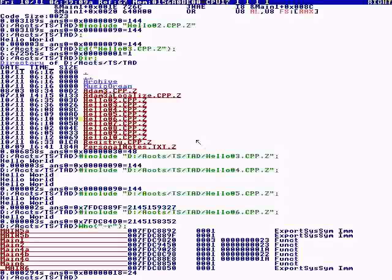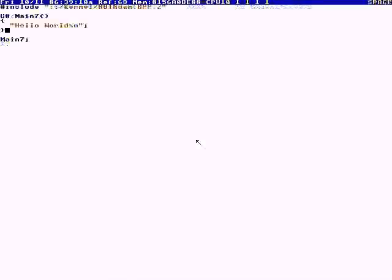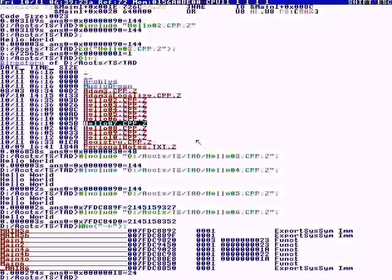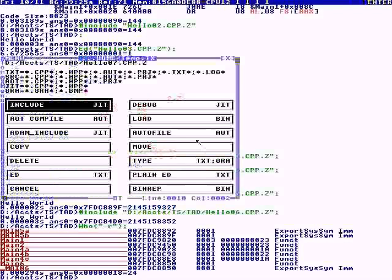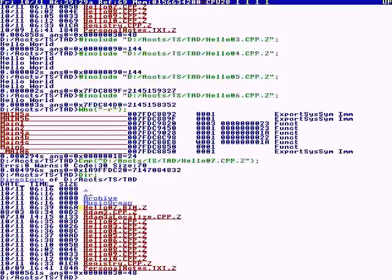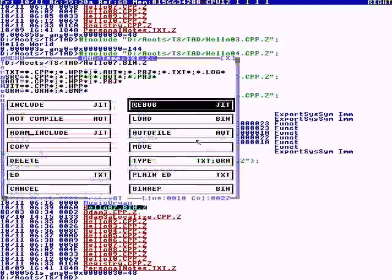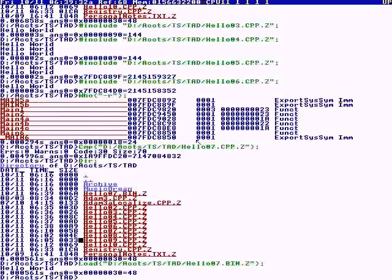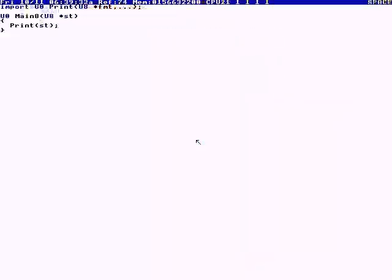Number seven: this is an ahead of time compile. We're telling it to include all the symbols in Adam symbol table. Adam is the father of all tasks, like Adam and Eve. We're gonna ahead of time compile this. Now we have a number seven bin. We load it.